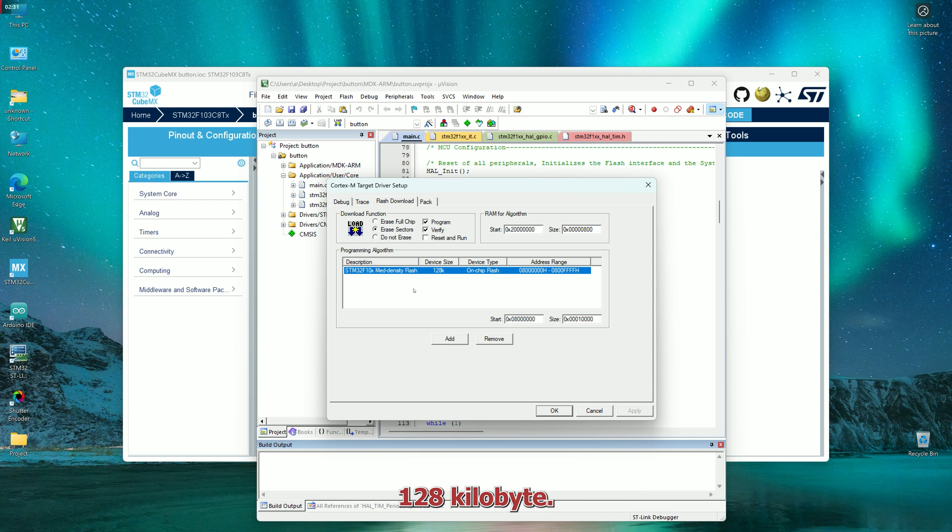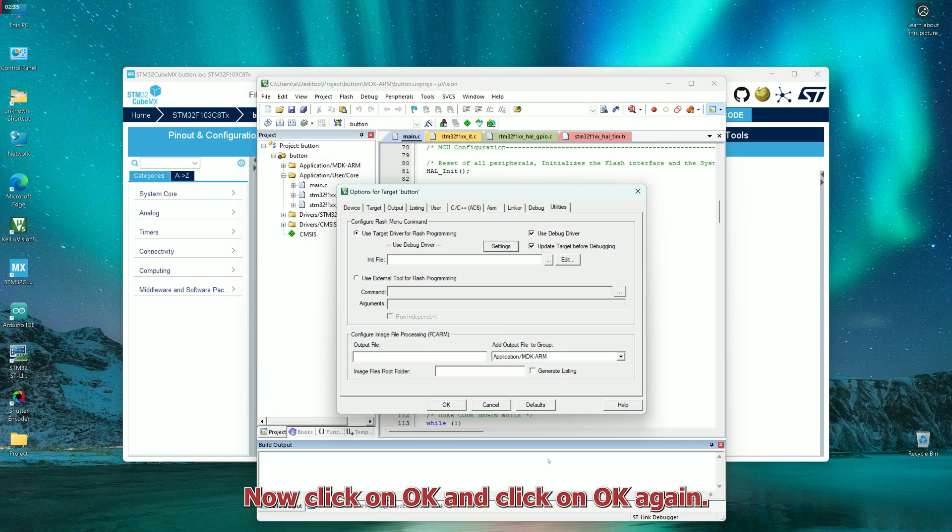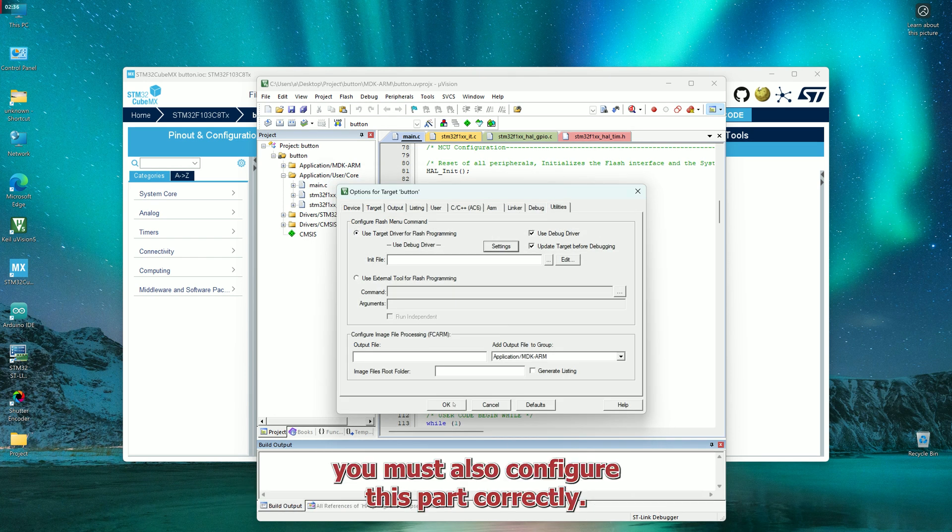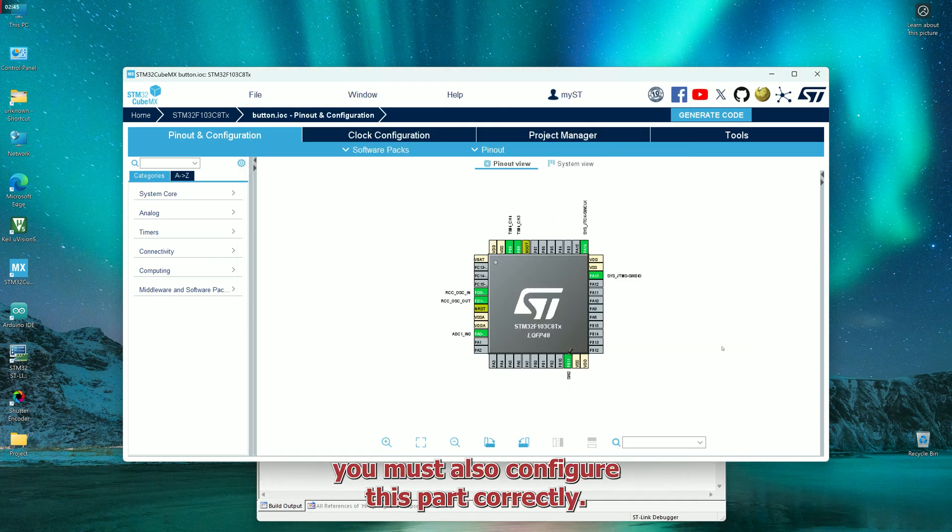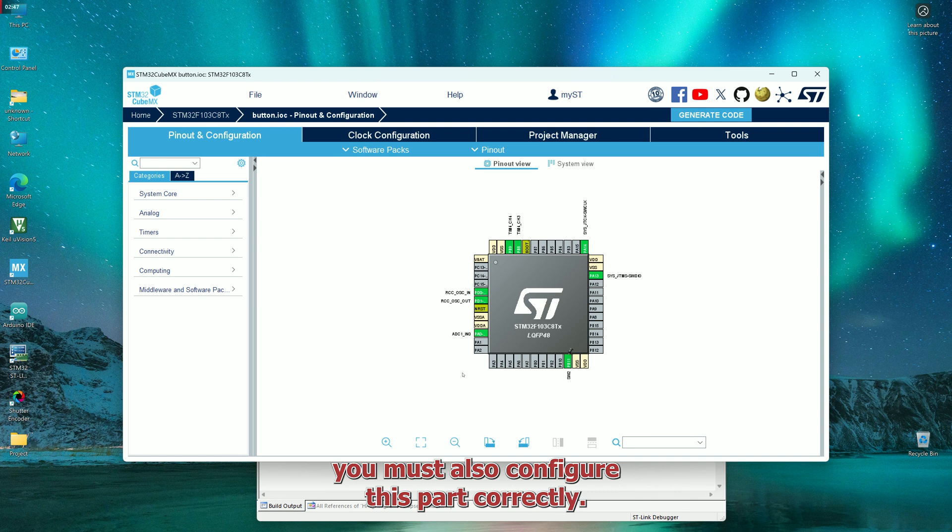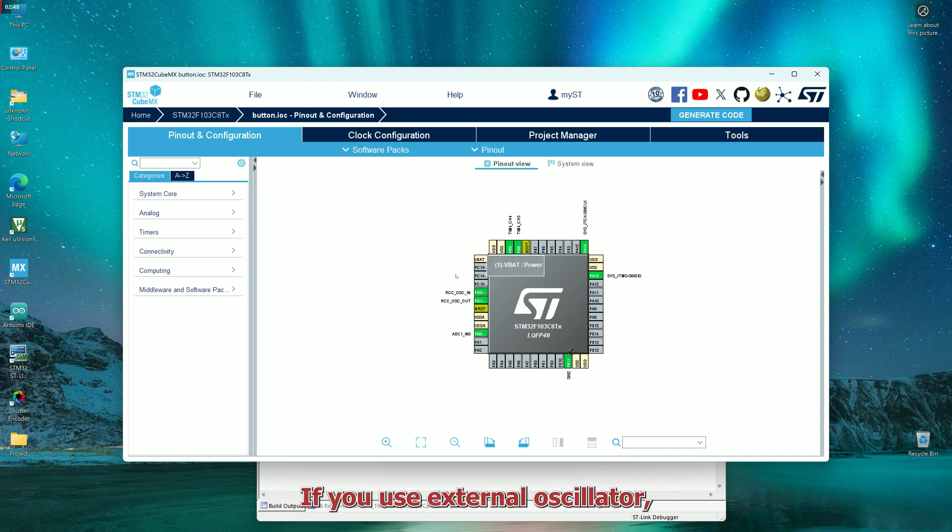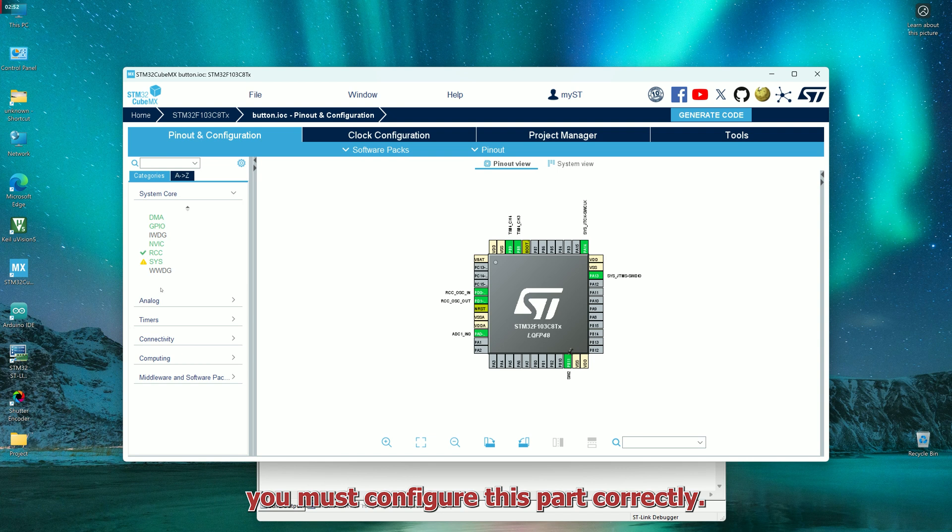128 kilobyte. Now click on OK and click on OK again. You must also configure this part correctly. If you use external oscillator, you must configure this part correctly.